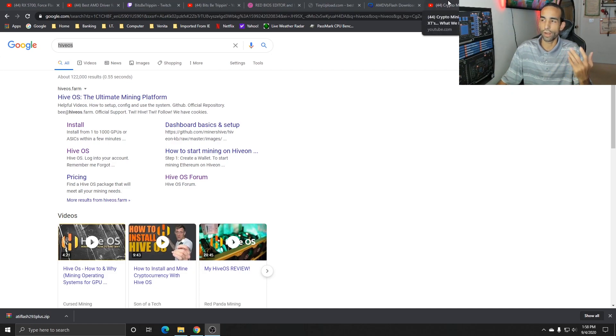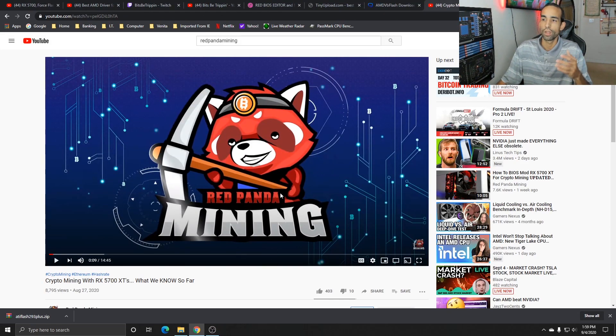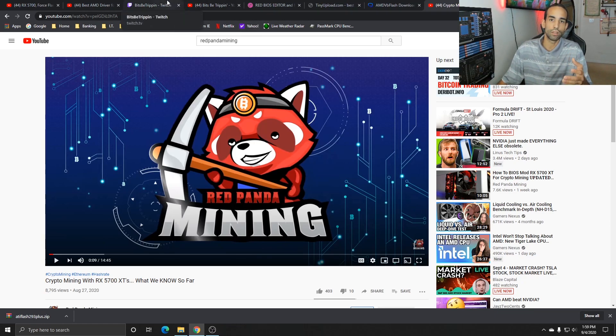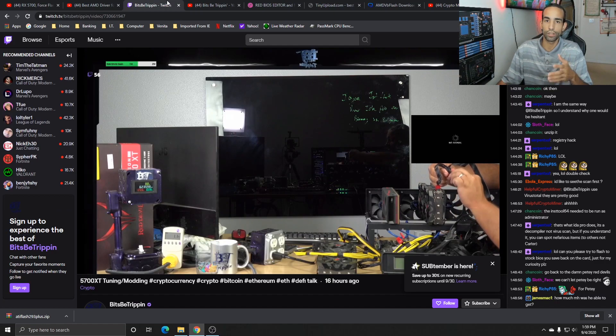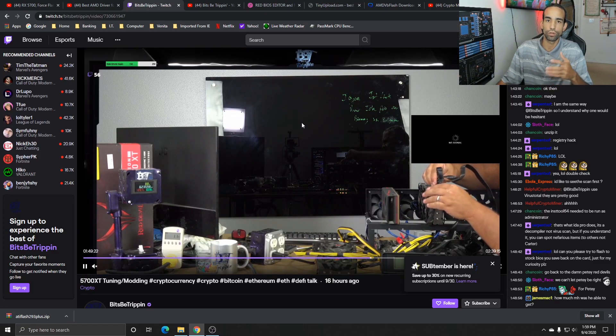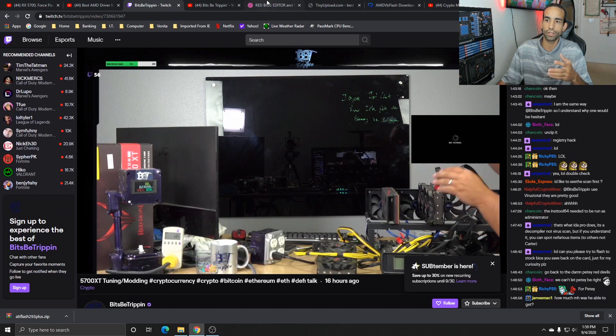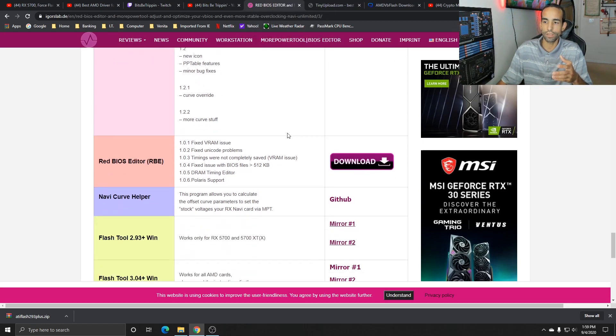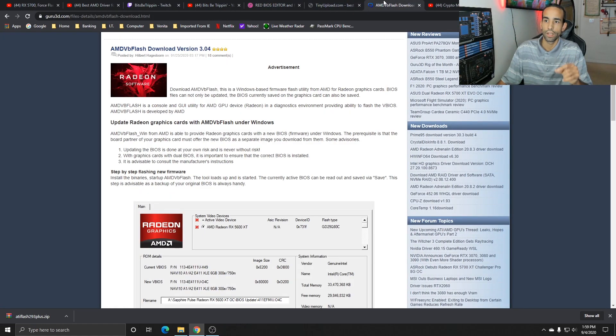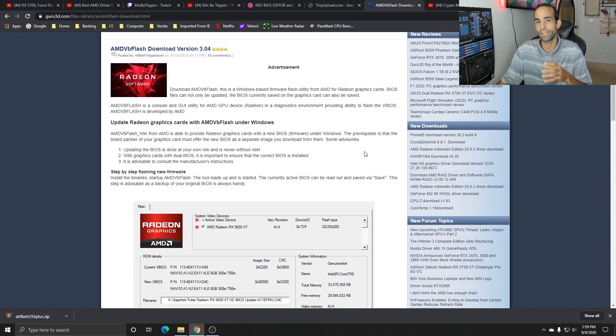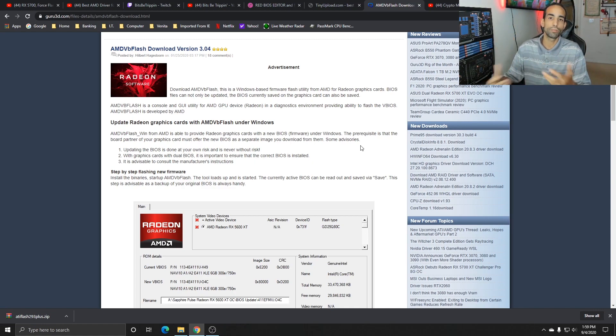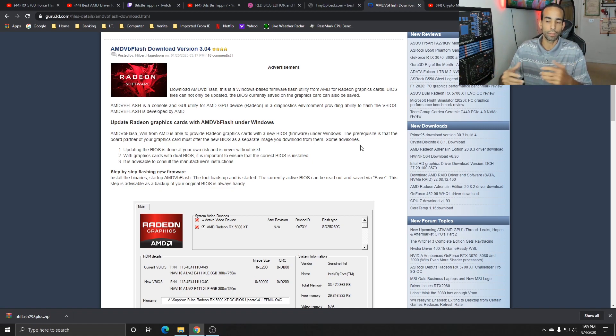Now Red Panda Mining also did a good recap, but more importantly, Bits Be Trippin and the rest of the community found something out really cool. That's to make sure you're getting the BIOS editor, the AMD VB flash tool from Igor's Lab because there is a difference between that and the official AMD VB flash tool. And that difference is what's going to allow you to force flash or bypass any type of lock. Because some of these manufacturers, you got to think about it - we're unlocking the performance of these cards and getting free performance out of it, whether it's for mining or gaming, and they probably want to lock that down.